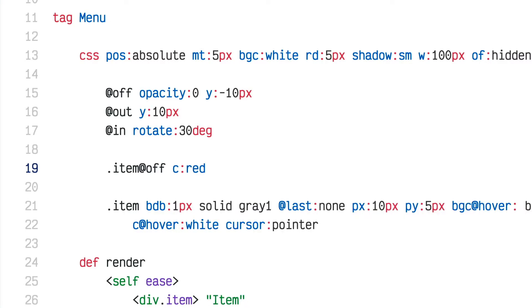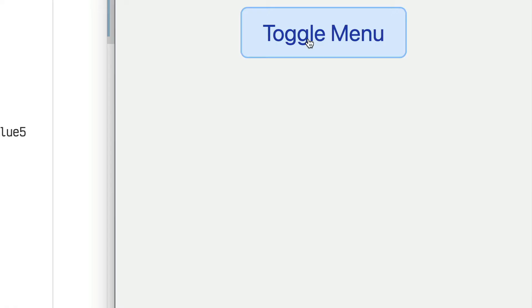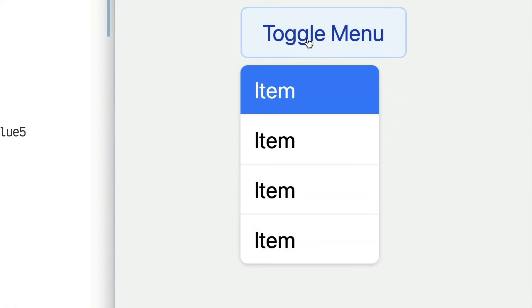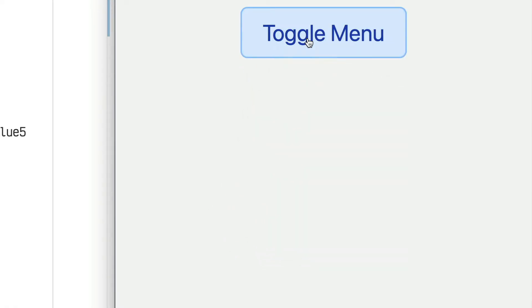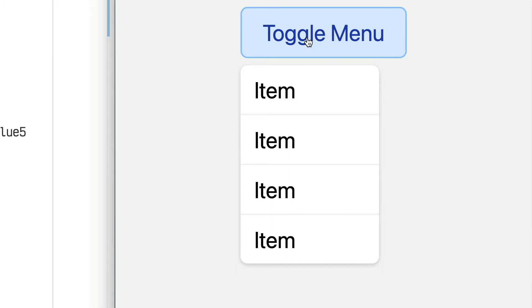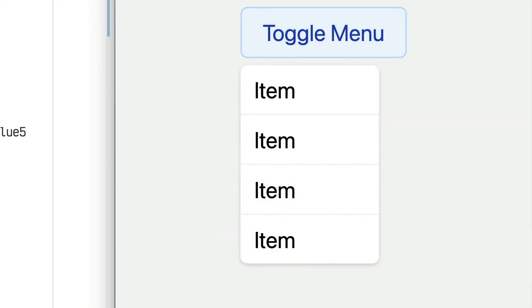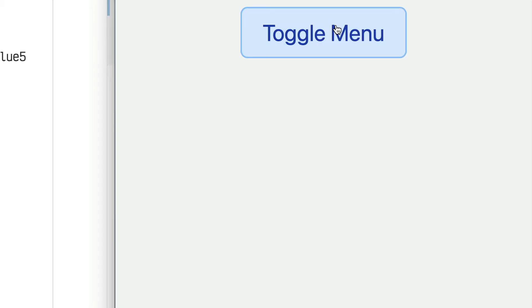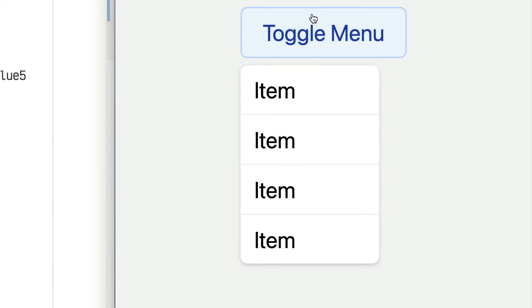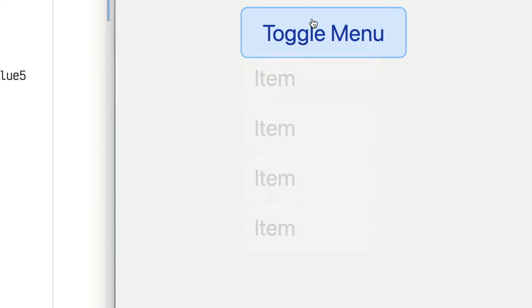The individual menu items are transitioning to red while the container scales and spins and does all that. But I'm going to remove all these crazy animations and just leave the opacity and the slight vertical movement.